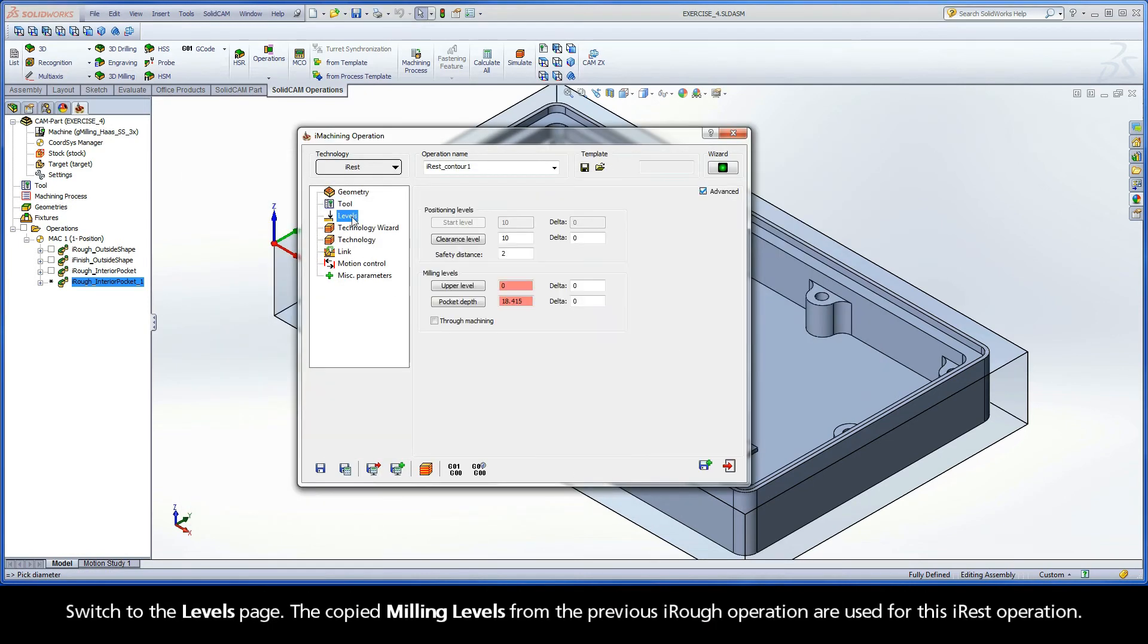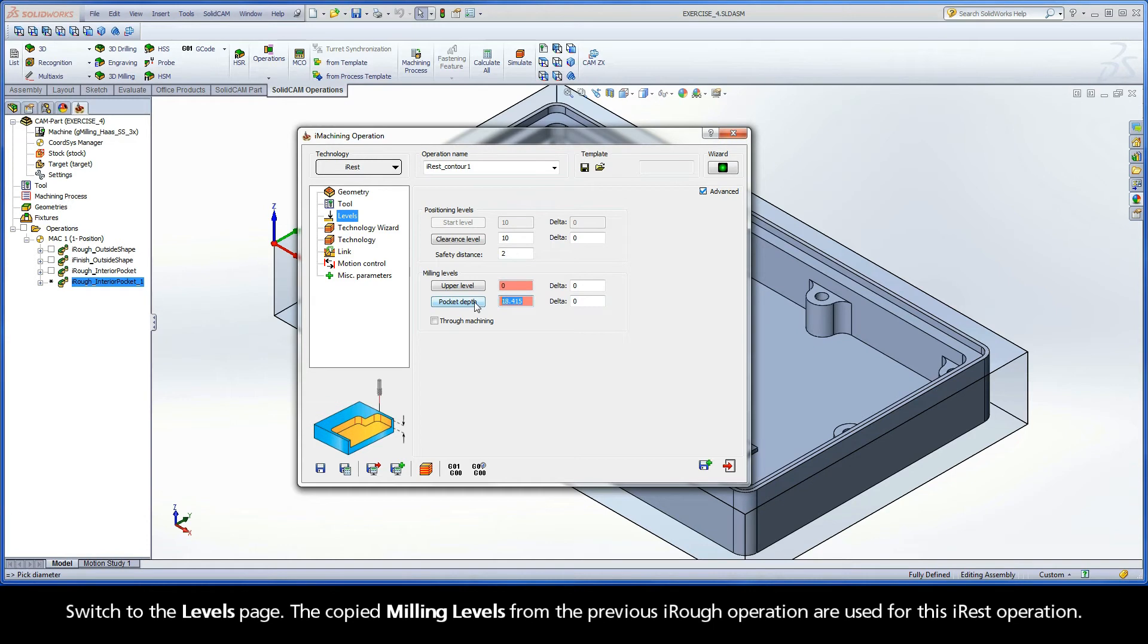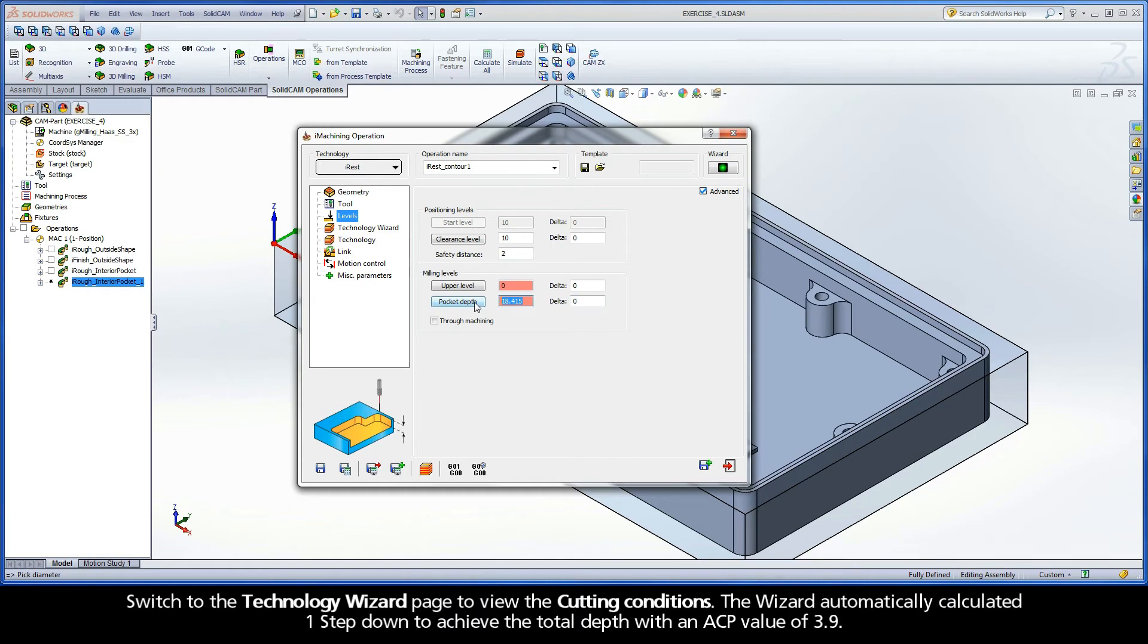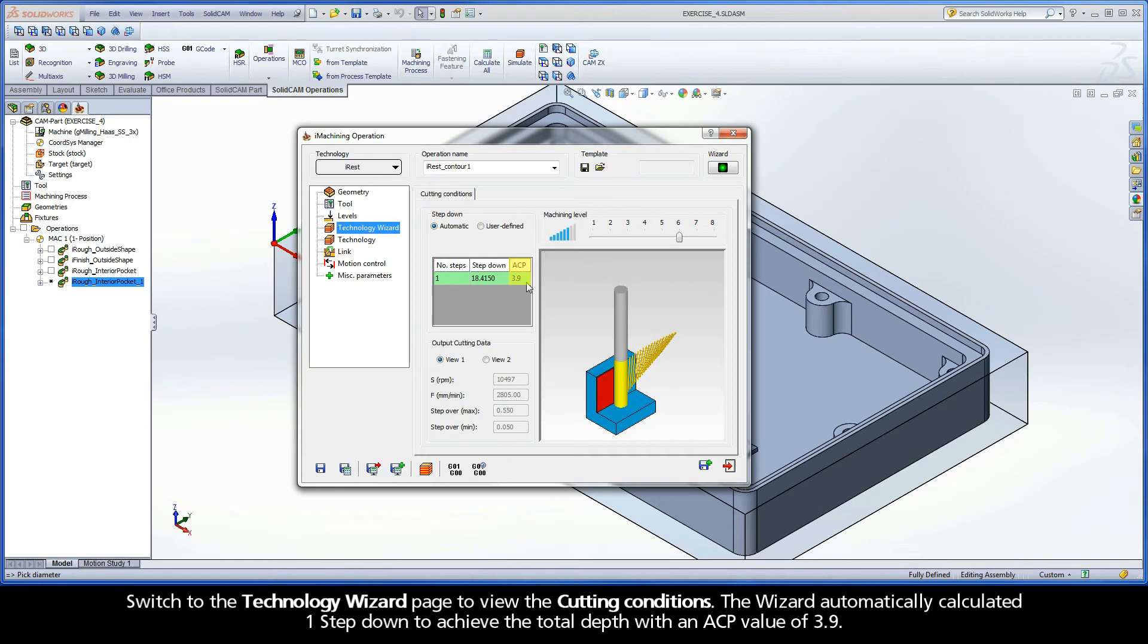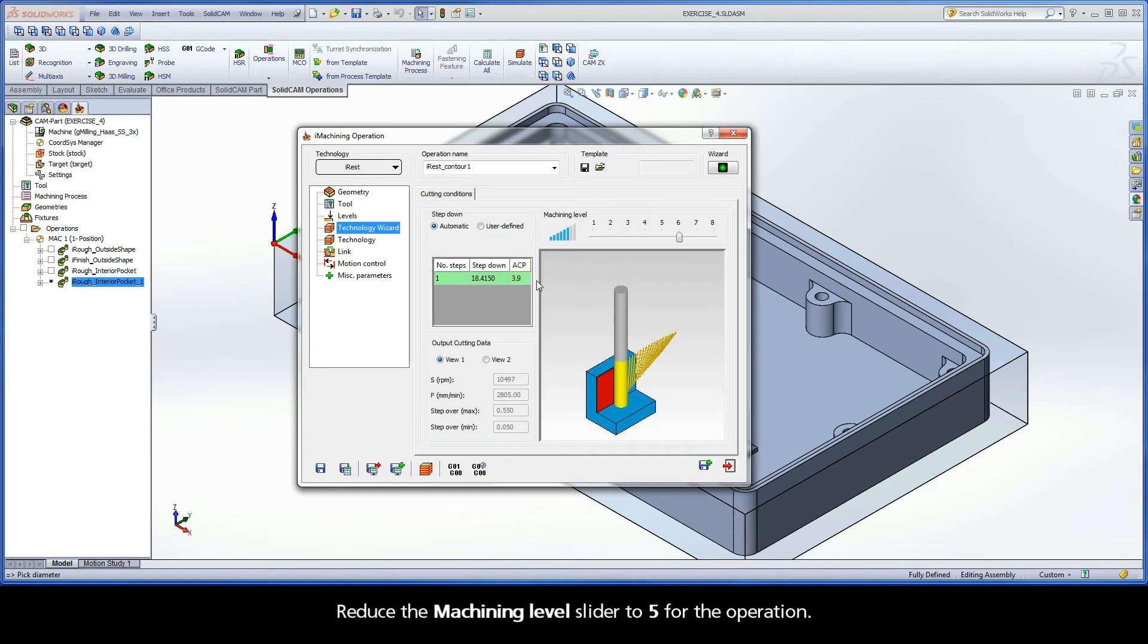Switch to the Levels page. The copied milling levels from the previous iREST operation are used for this iREST operation. Switch to the Technology Wizard page to view the cutting conditions. The wizard automatically calculated one step down to achieve the total depth with an ACP value of 3.9. Reduce the Machining Level slider to 5 for the operation.